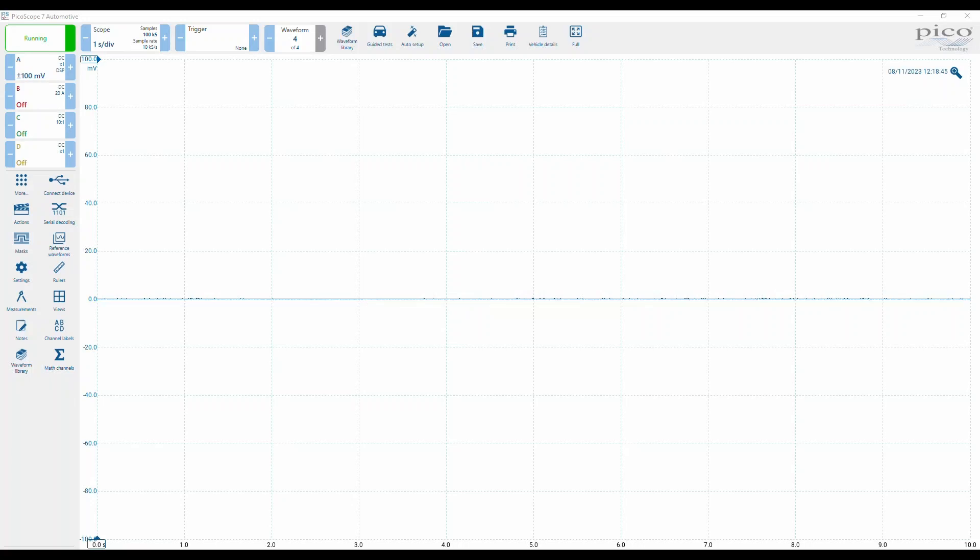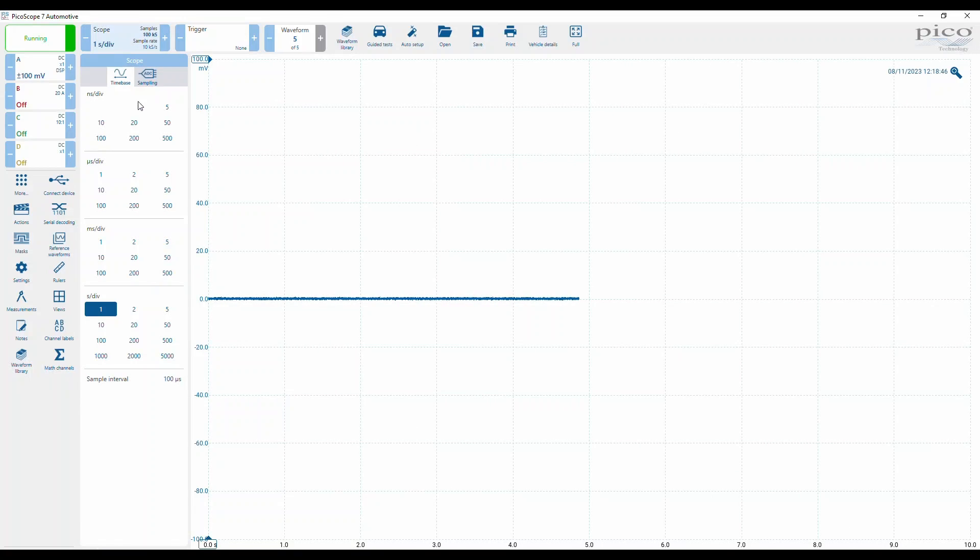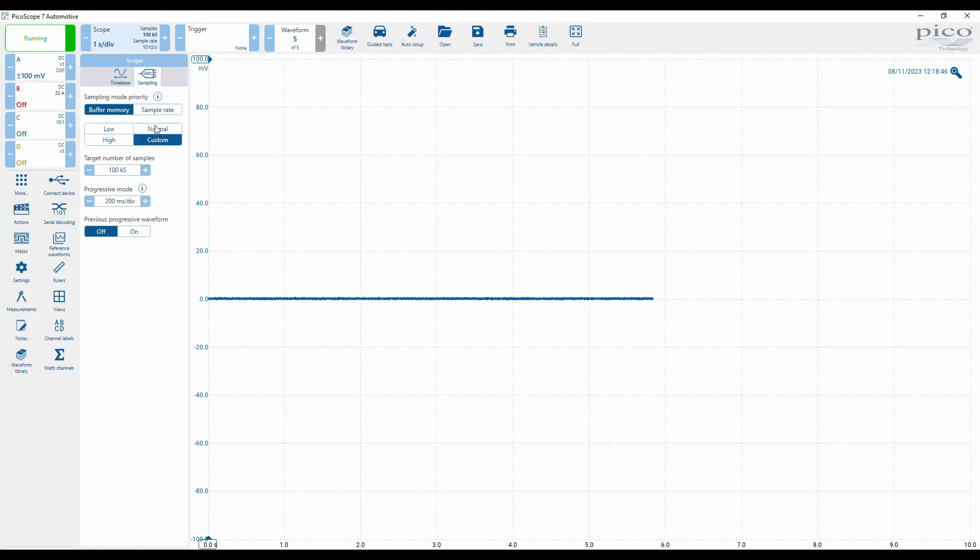So here we are with progressive mode. We are at one second division. Progressive mode kicks in at 200 millisecond division.